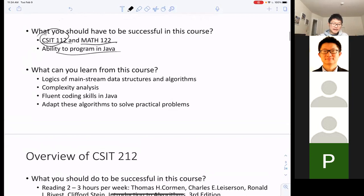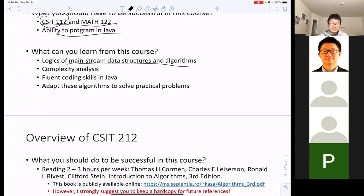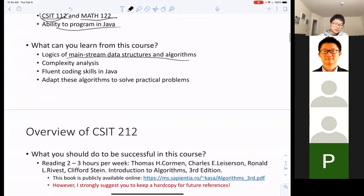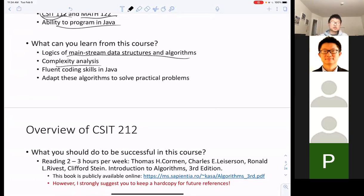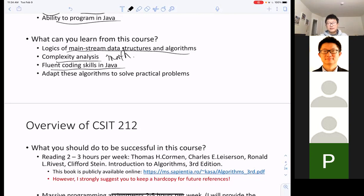What can you expect from this course? In lectures, my task is to explain data structures and algorithms — to show you why they work and help you understand the logic. Another task is to show you the complexity analysis of the algorithms. This is where you'll need some math, but it's not too difficult — if you did well in high school math, you'll be fine.